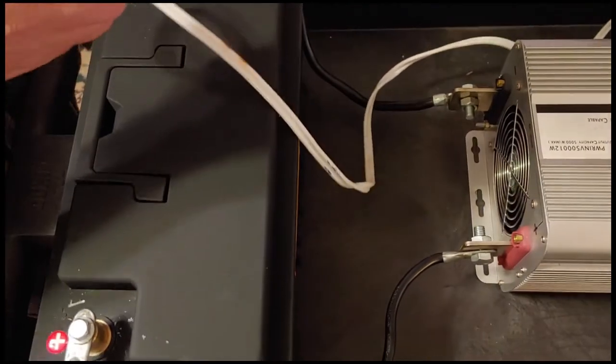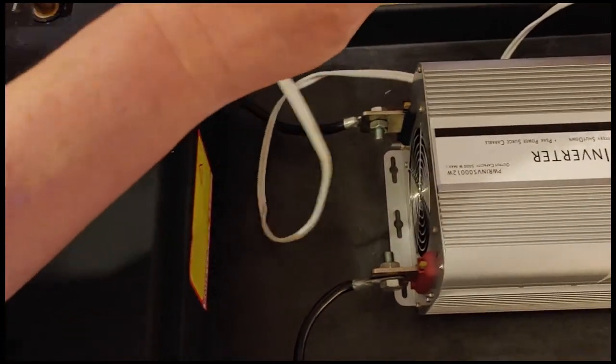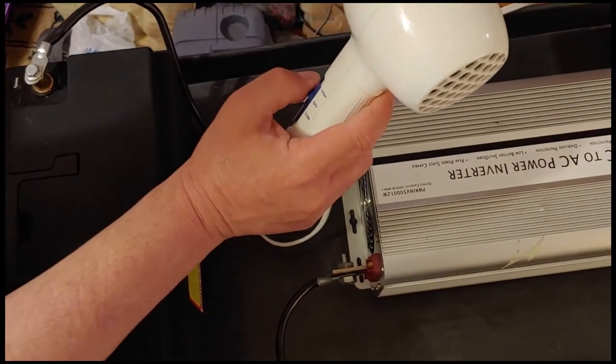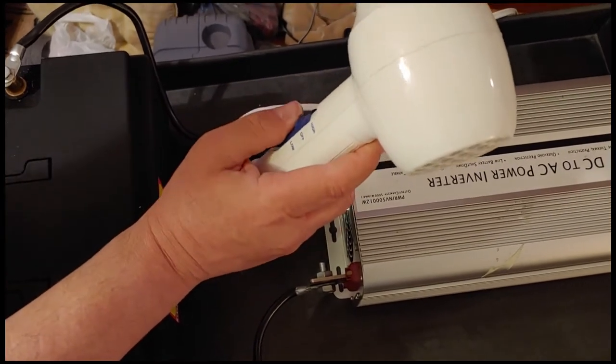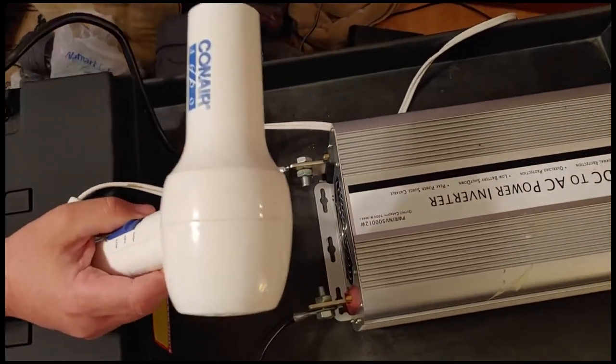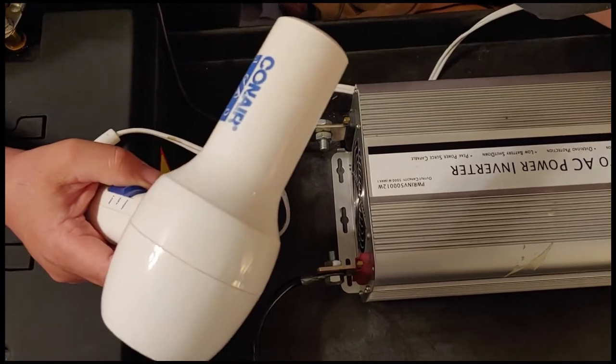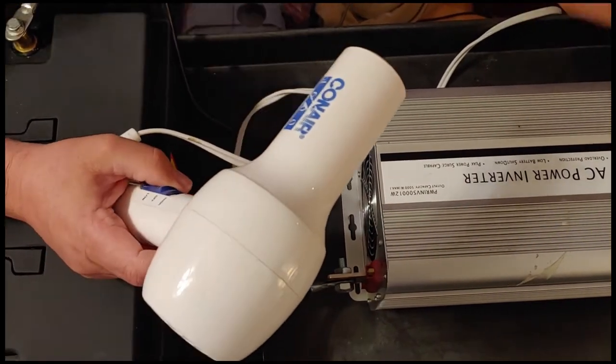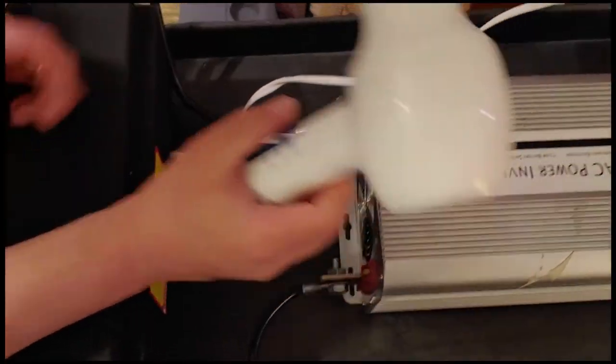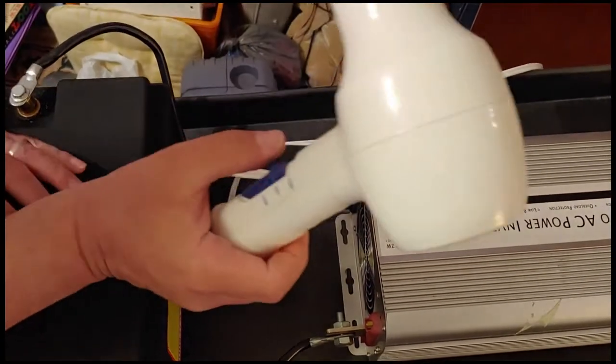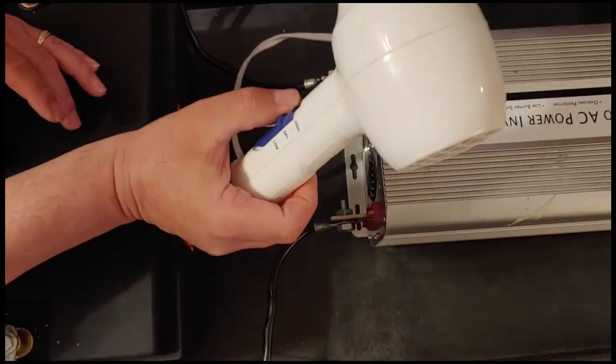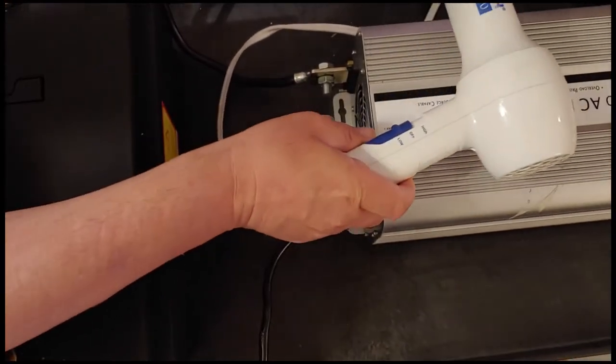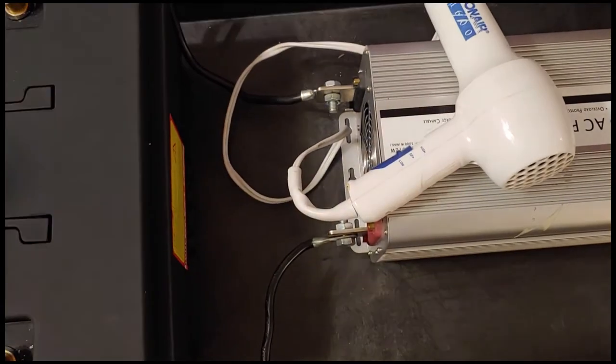All right, here we go. Hairdryer, same thing. On low. And it didn't come on at all. Well, let's see if we have our inverter on. Now let's try it again. This only happens when you're filming, by the way. All right, on low.